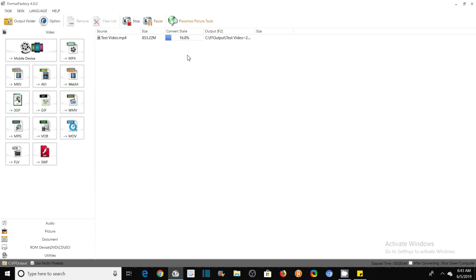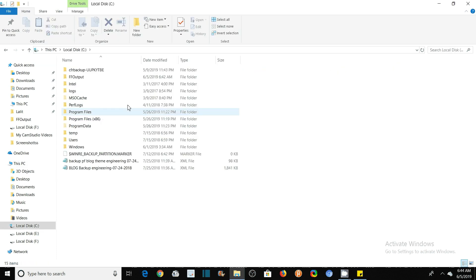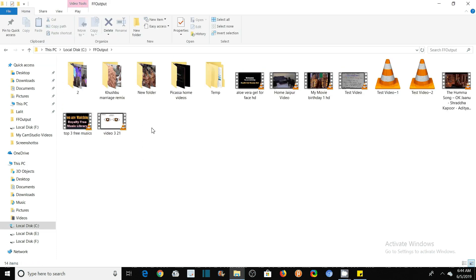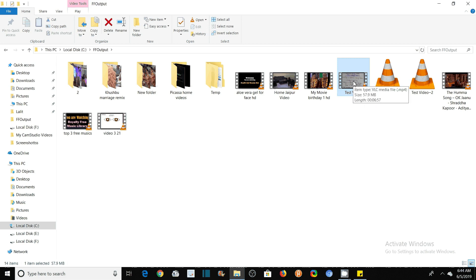As I told you, you will find this file in C drive, FF Output, Format Factory Output. And see here, the name of my file was Test Video. So Test Video, you see its size—it is 57.9 MB. You remember the length of this video? It was 6 minutes 57 seconds.